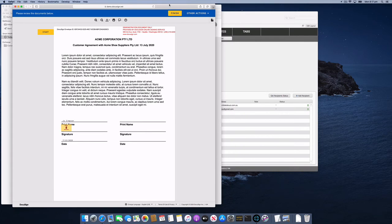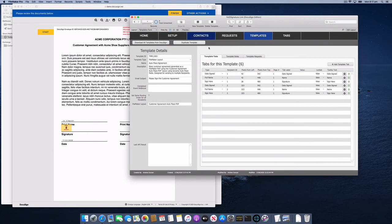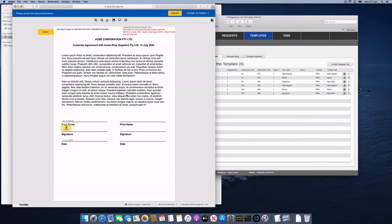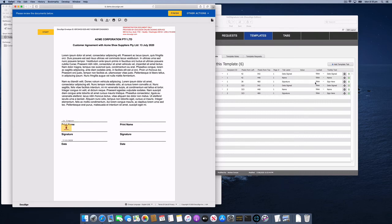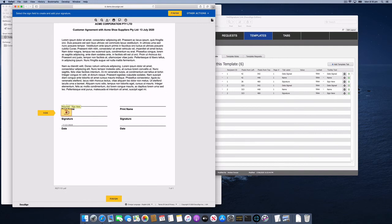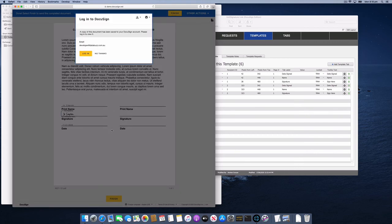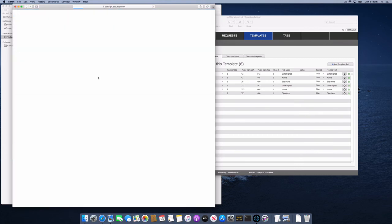It's taken me to the agreement. I'll allow that and hit Continue. You can see it's put in those tabs automatically. I'm recipient one, so it's put in my name for the first string, the sign here tab for the second string, and it automatically puts in the date signed, which is this AutoPlace setting. I can just click Finish, sign that, and hit Finish. That's me as recipient one done.